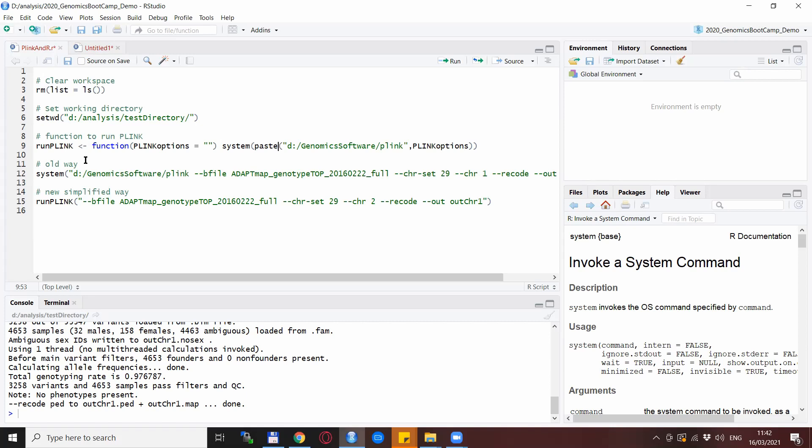One thing to take care of: the letters, so the capital and the smaller case letters matter. So whatever you defined here, it should be used also later on. So this is a function, an R function with a single function argument which I call PlinkOptions here and which is by default empty. And the whole function is really just to call the system command with the Plink executable file right now with the empty PlinkOptions.